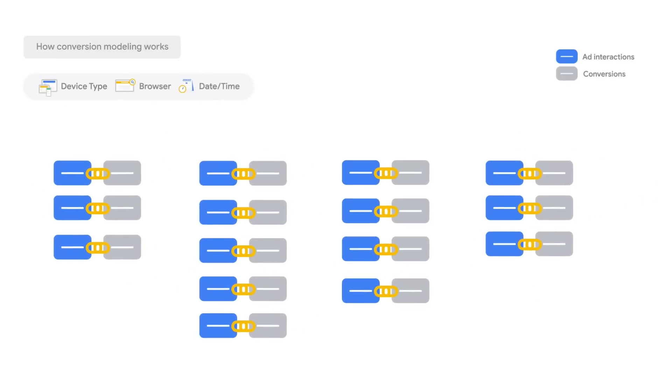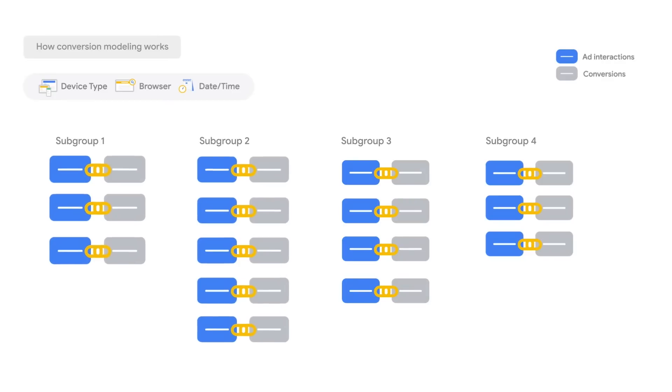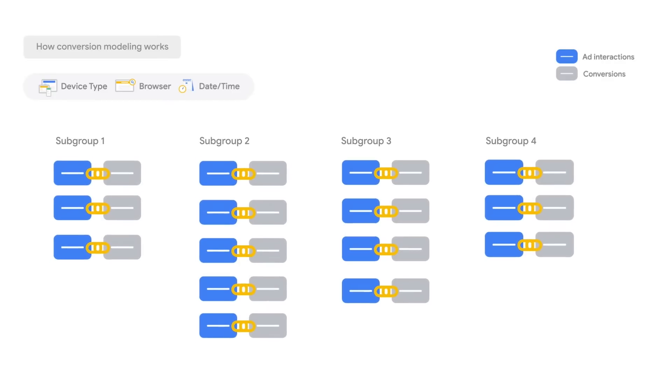We now use those to determine how to create these subdivisions within the observed group. Then, within each of these subgroups, we calculate conversion rates.